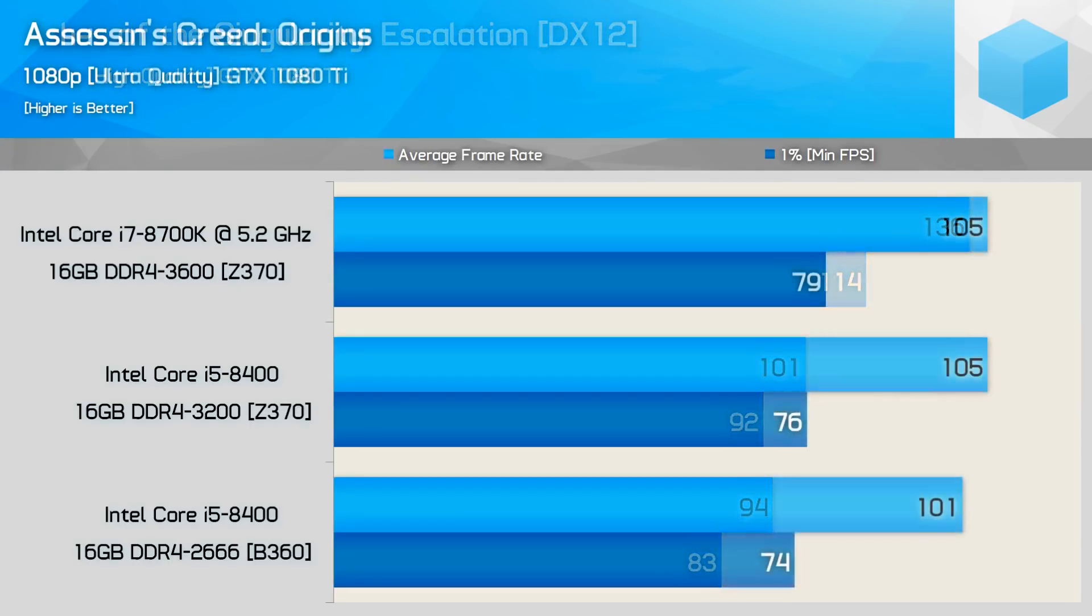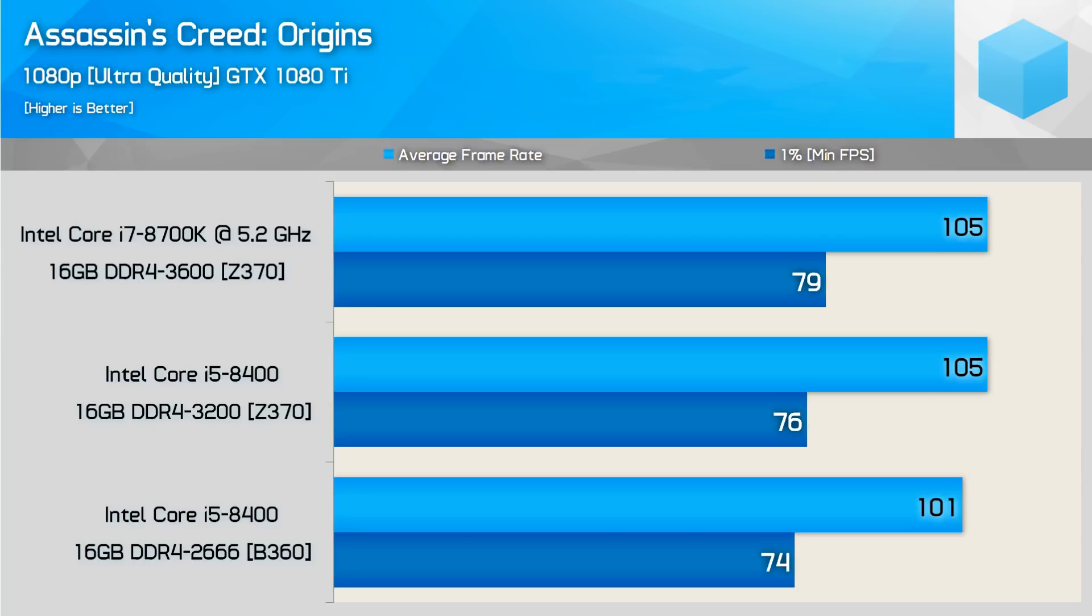Moving on to Assassin's Creed Origins, we see the i7-8700 has a 4% lead on average and a 7% lead on the minimum frame per second. Now, the 3,200 megahertz memory has a 4% average lead as well over the B360 setup and a 3% on the minimums. This right here is obviously a much tighter race.